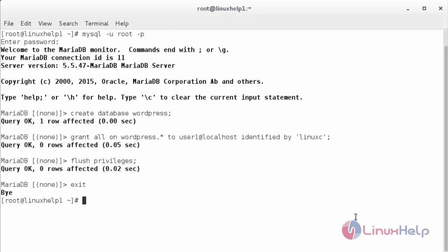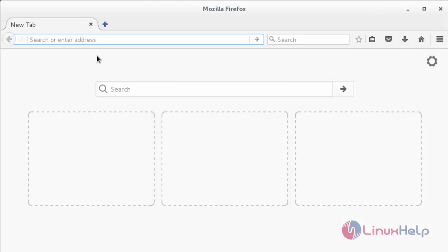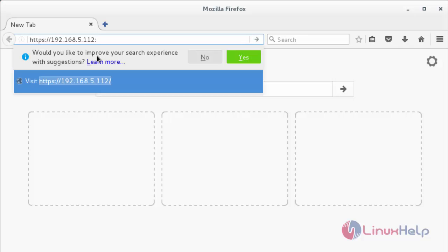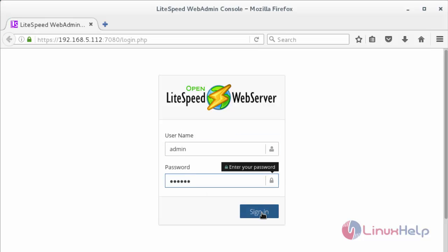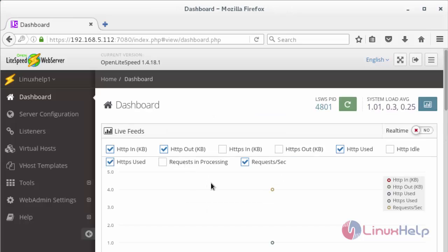For configuring the virtual host for WordPress, you need to modify the default virtual host already present in the OpenLightSpeed configuration so that we can use it for the WordPress installation. For that, move to the web browser and type the IP address of your server. The port number is 7080 and press enter. Now login to the OpenLightSpeed web server using the username and password, then click on Sign In.